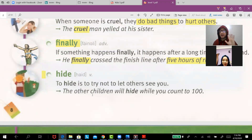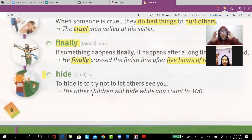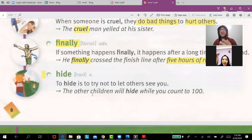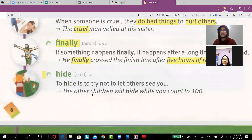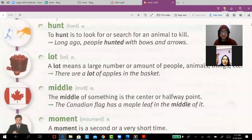'Hide' — to hide is to try not to let others see you. For example, the other children will hide while you count to 100.